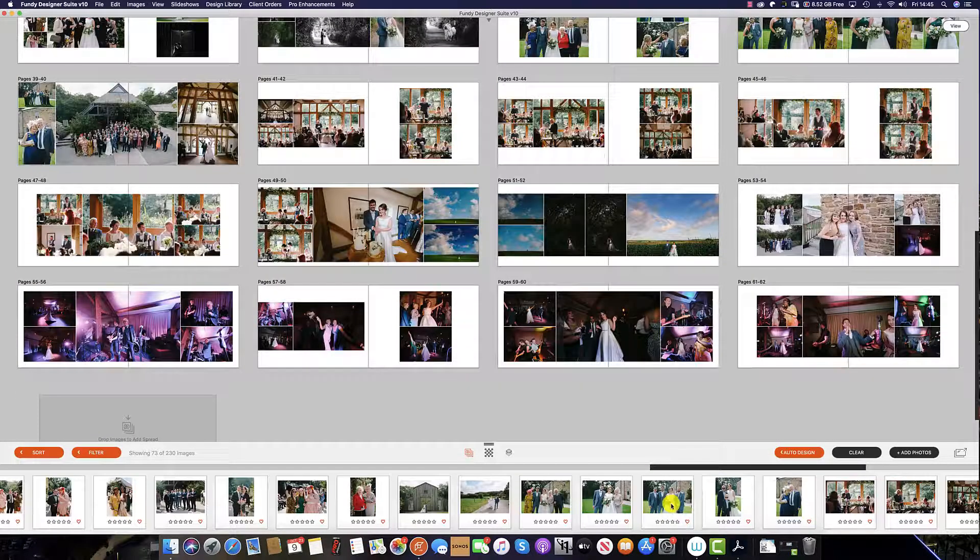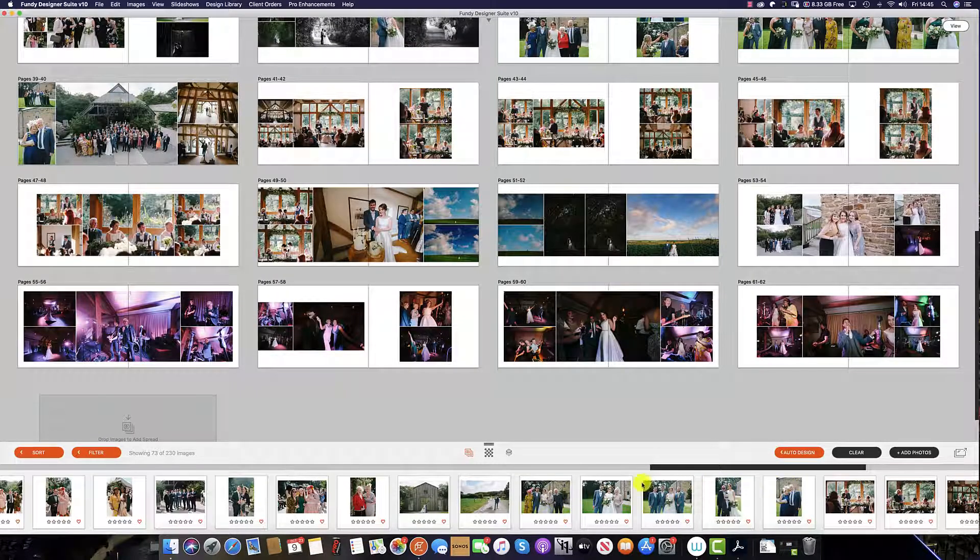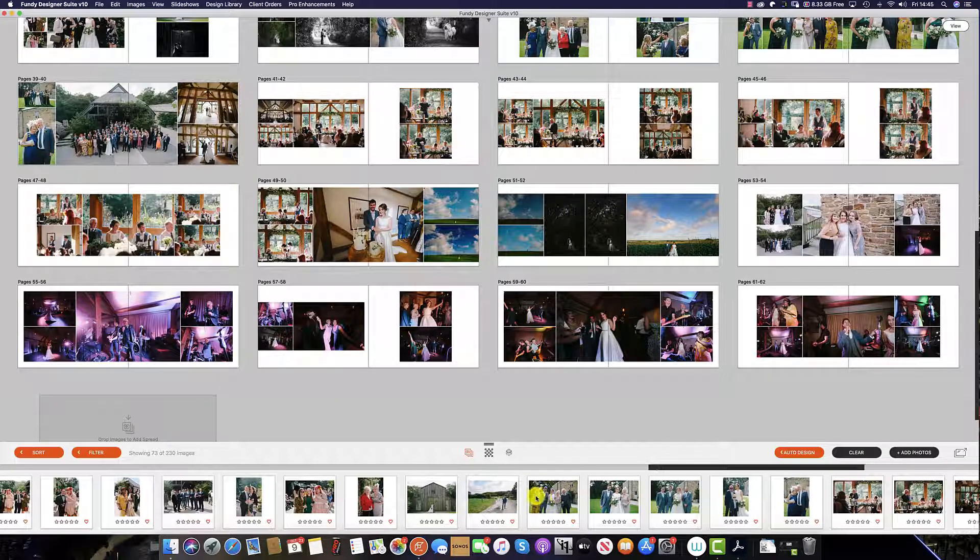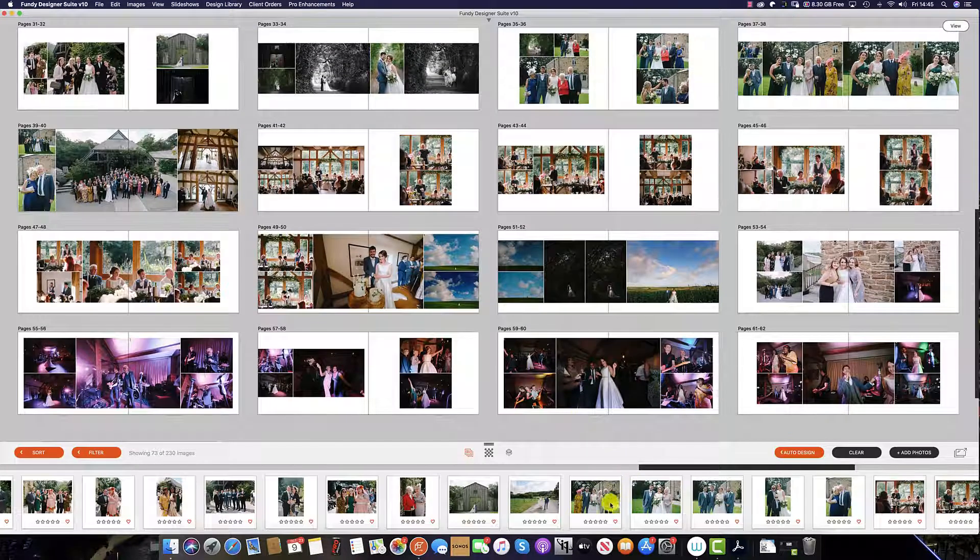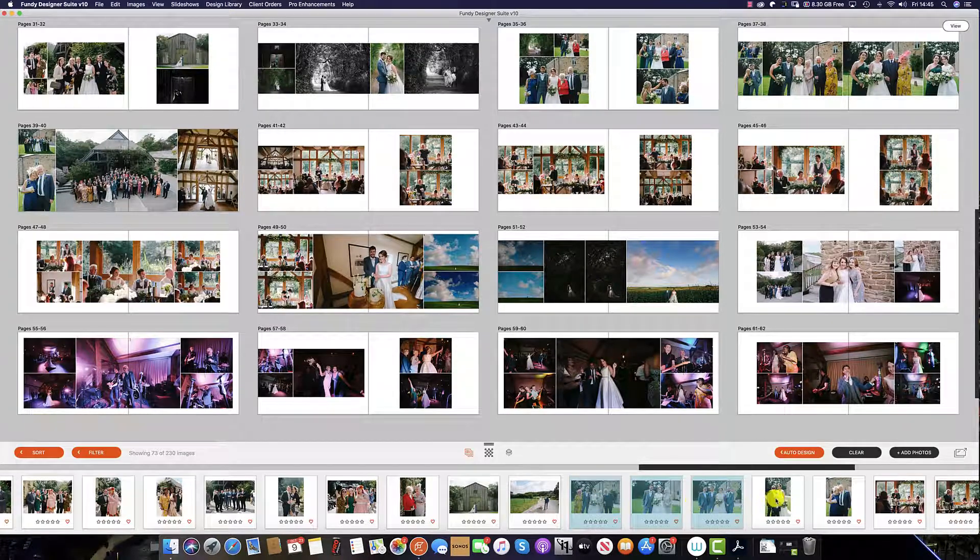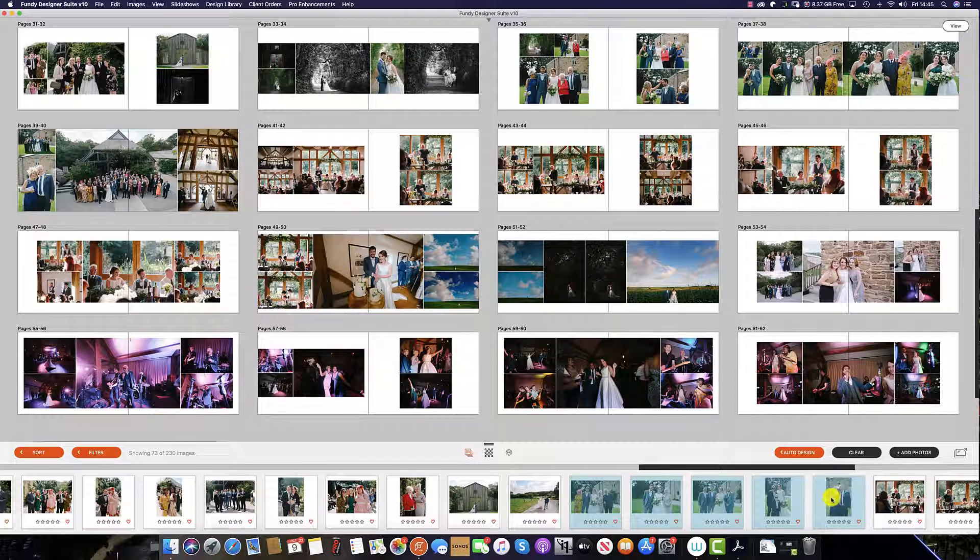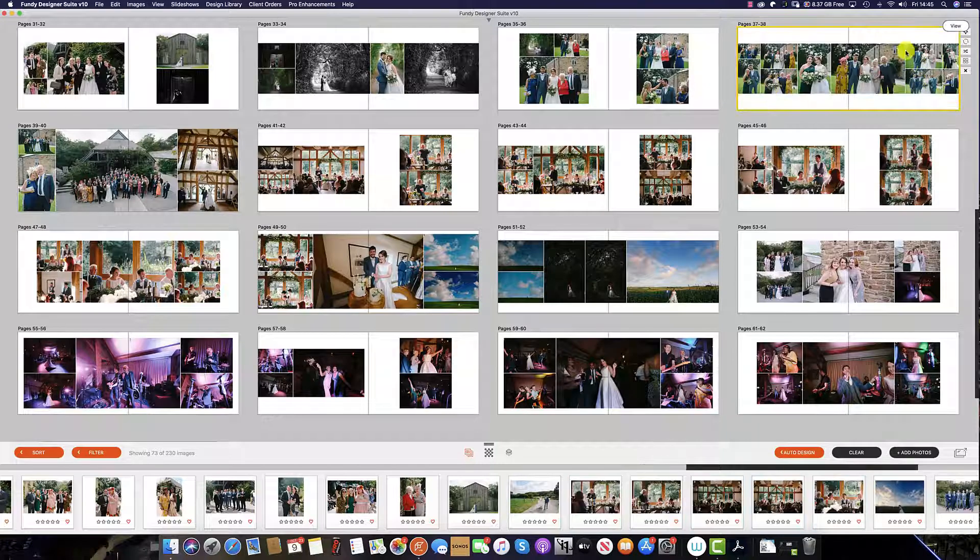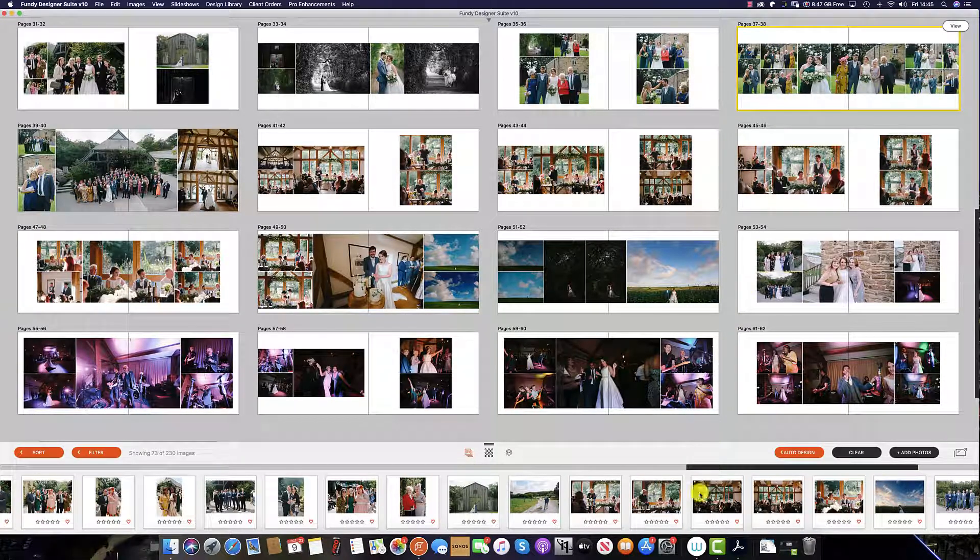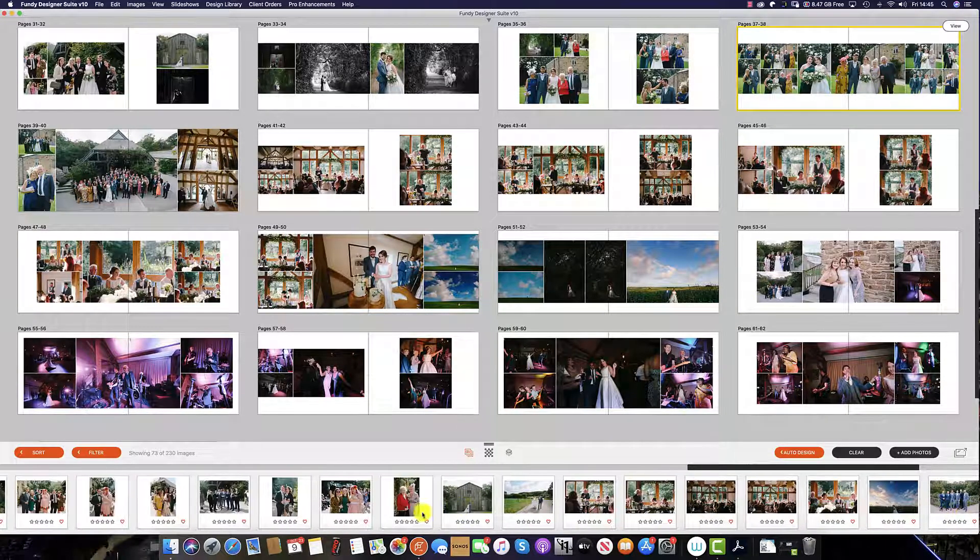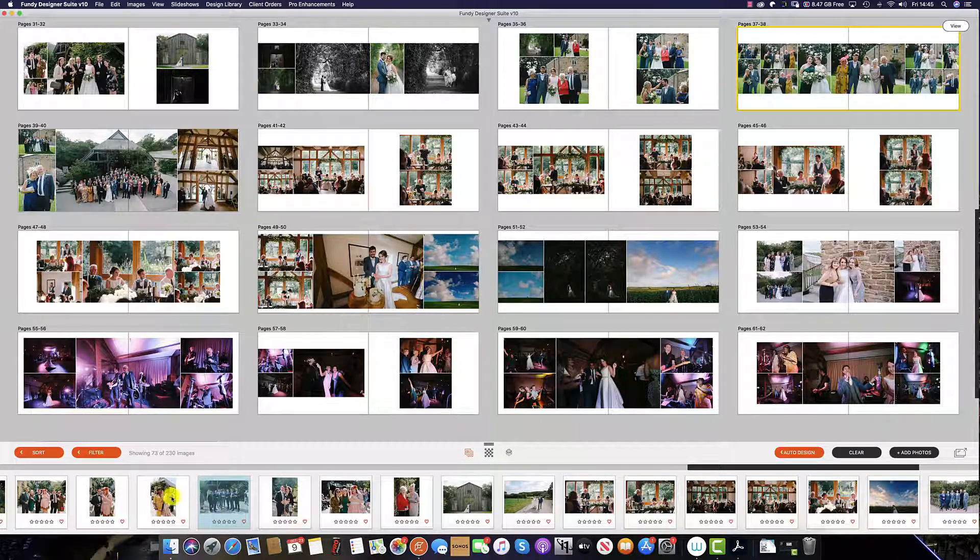The auto-design has missed out some of the family formal group shots. To include these in the album, there are two options: either we select by holding the Apple key and dragging them into a current spread that already has family shots in it.